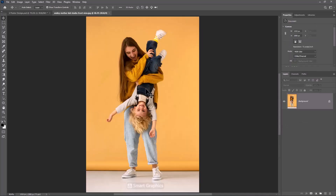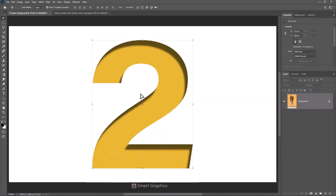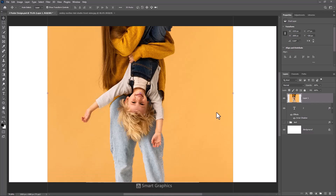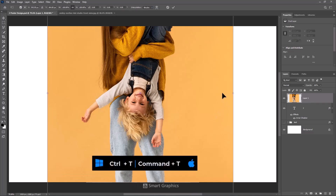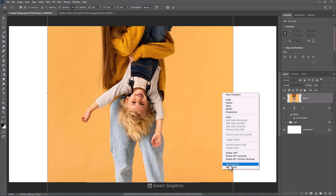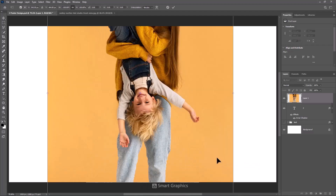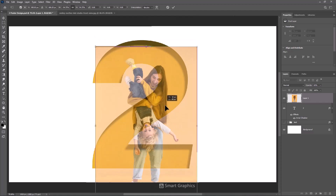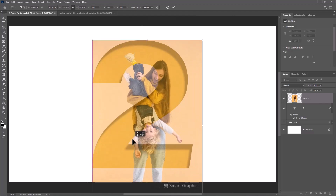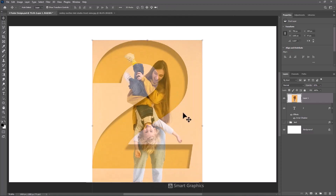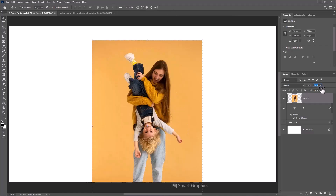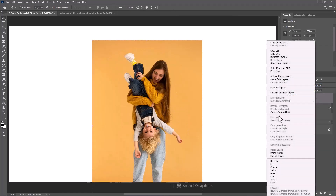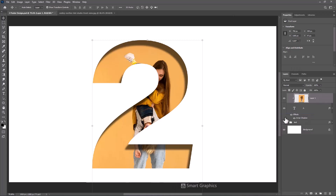Open this image and drag and drop it into the main document. Press Ctrl T, then adjust the image size and position. Right click and choose Create Clipping Mask. Duplicate the image.